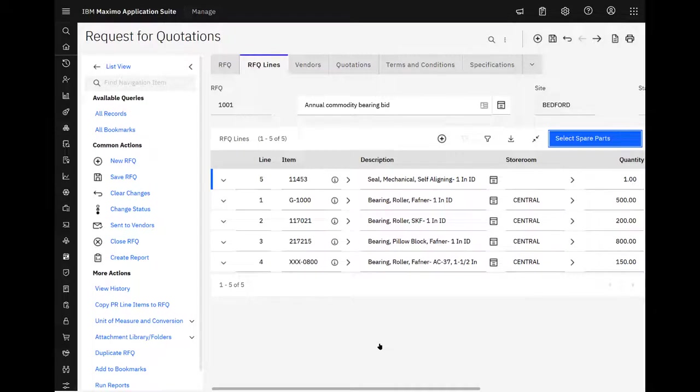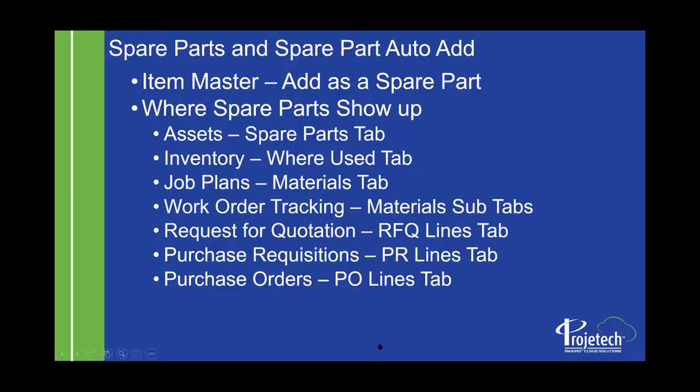So you'll see that you have access to the spare parts in a lot of different places throughout the application. And that's really going to be a big help in terms of using and leveraging that functionality.